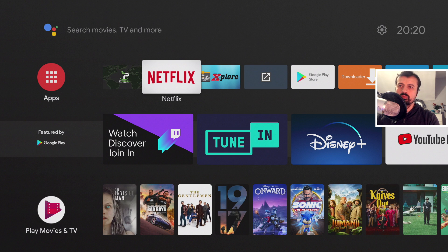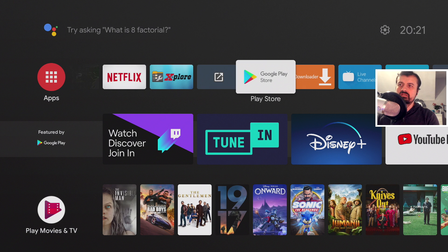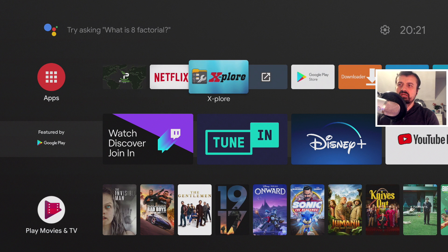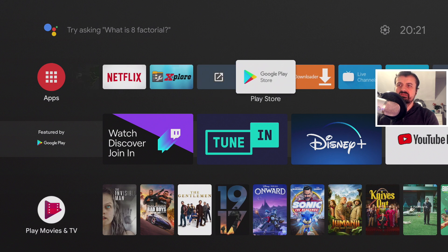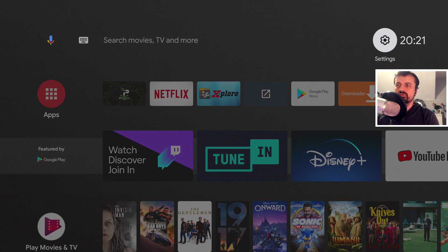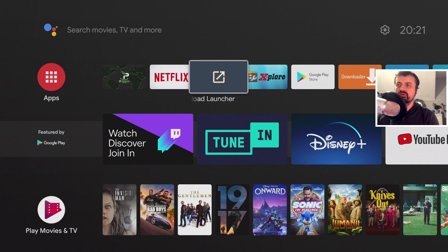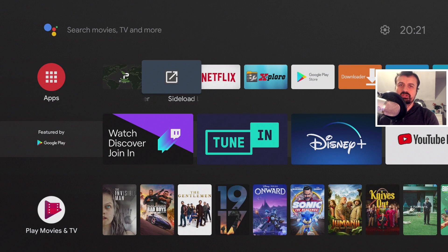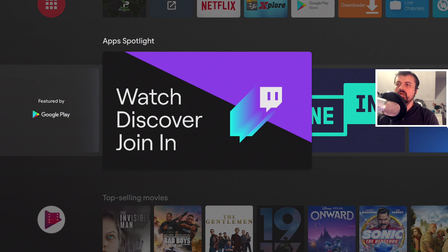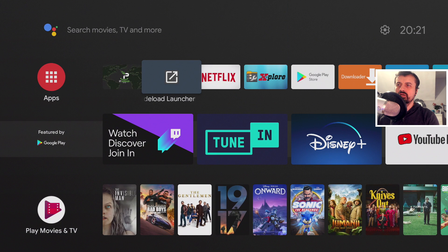One of the biggest issues with the TiVo Stream 4K, or really any device running the official Android TV operating system, is the default launcher. It has a very basic layout and you really can't do much in terms of customization. You can move things around, but other than that there's not much else you can do. You can't change the background, and using Android widgets is more or less a dream.